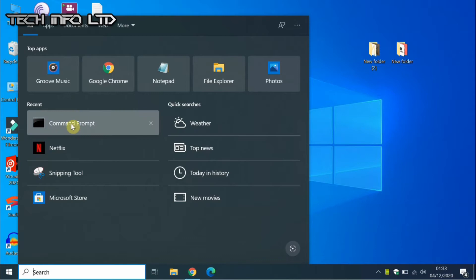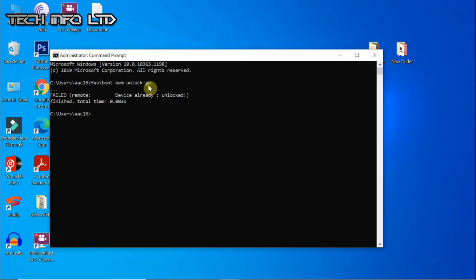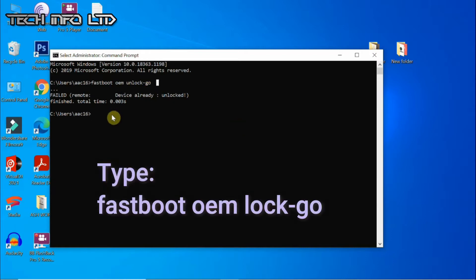Now go to your CMD and type fastboot OEM lock, then go.